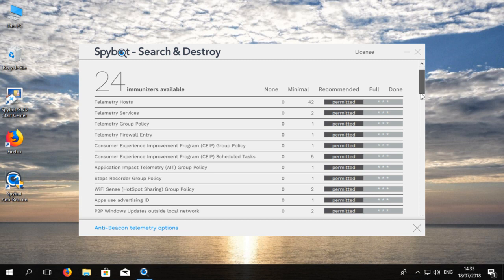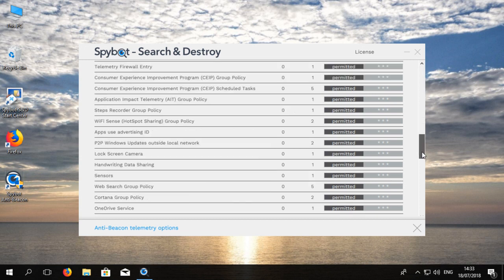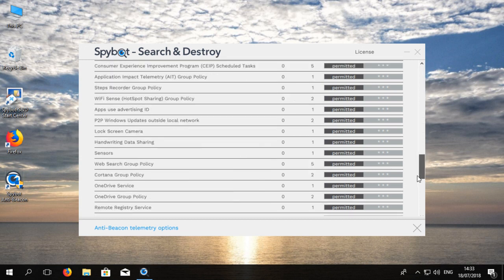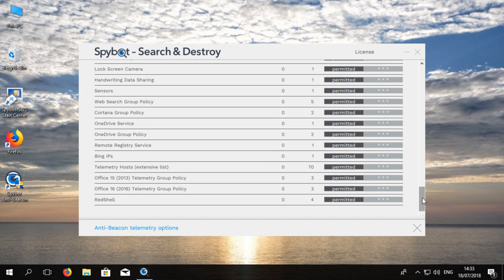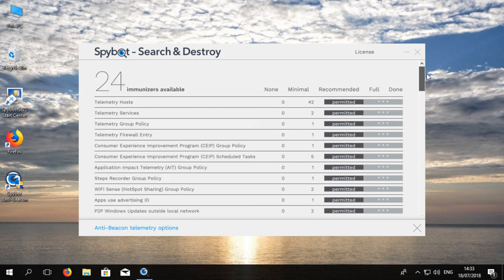In Windows 10 AntiBeacon gives 24 immunizer options. These include telemetry hosts, OneDrive group policy, the recently added red shell to protect gamers and many more. Beside each immunizer it lists how many items belong to that particular immunizer.